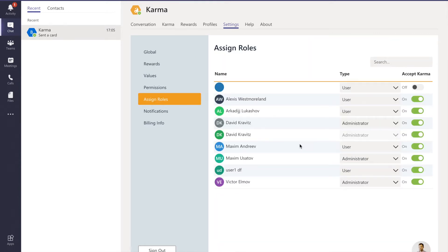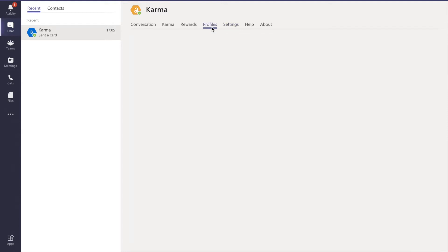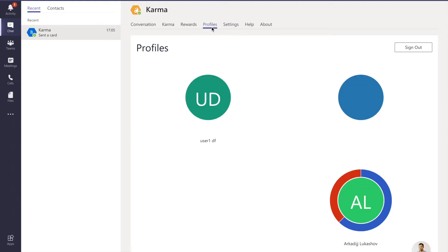You can assign roles - who's going to be an administrator or a typical user. The billing info is just for your credit card and subscription. Let's quickly look at how profiles work.